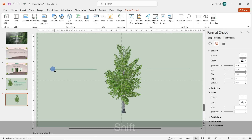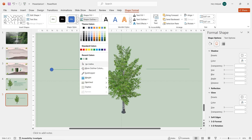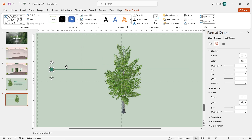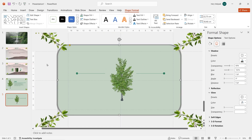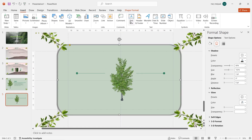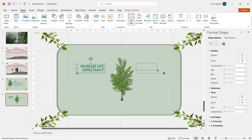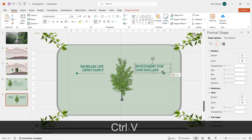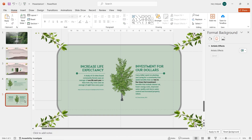Zoom in a little bit to see the detail. Go to Insert Shapes and insert a circle, remove the outline and change the color to green. Duplicate it and put another circle on the right side. Now it's time for text — this is a very easy step. Just insert some text boxes, choose your font, and type your text.